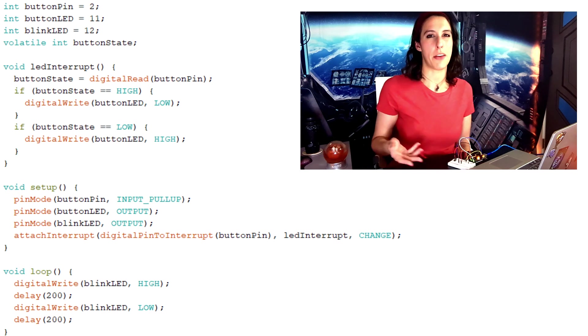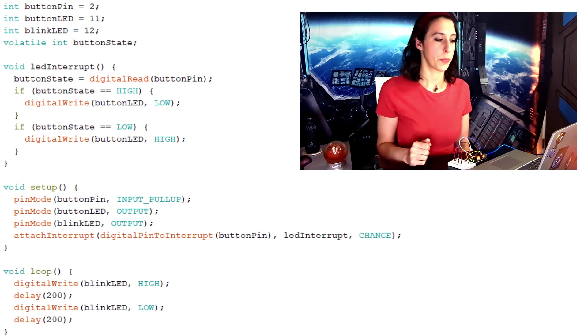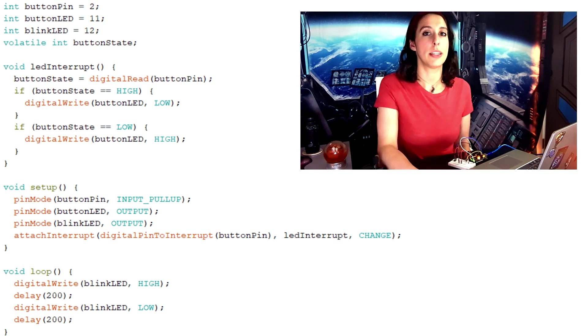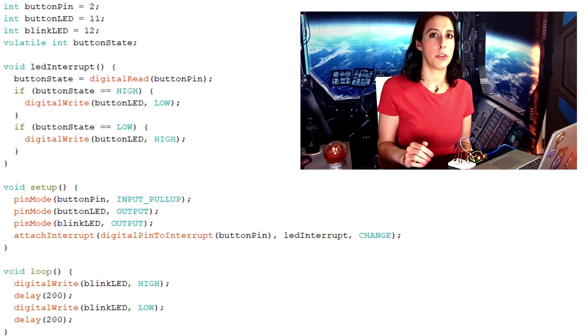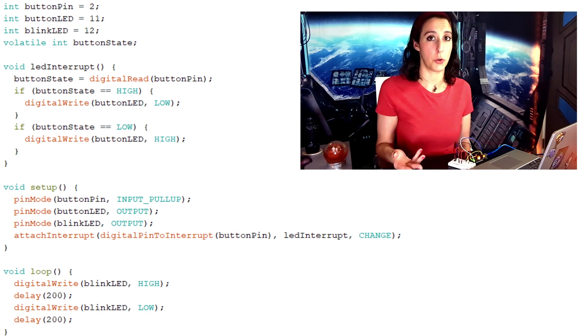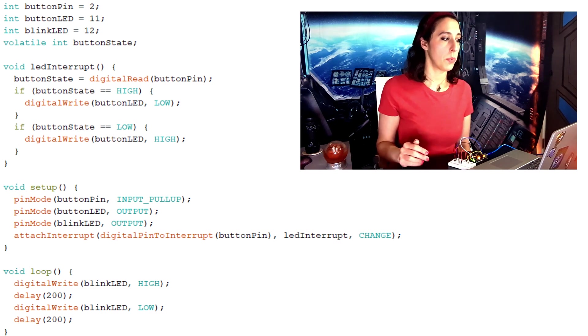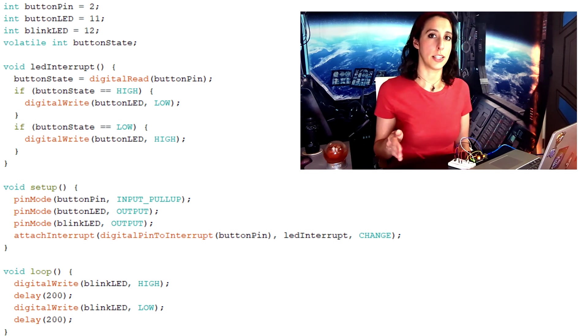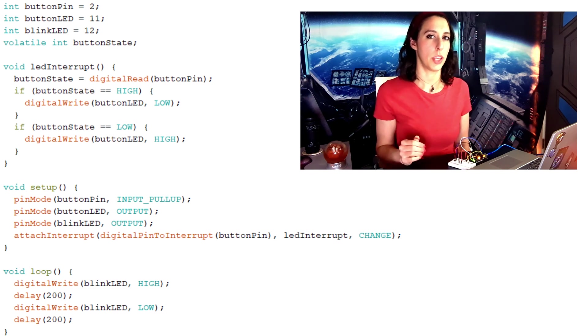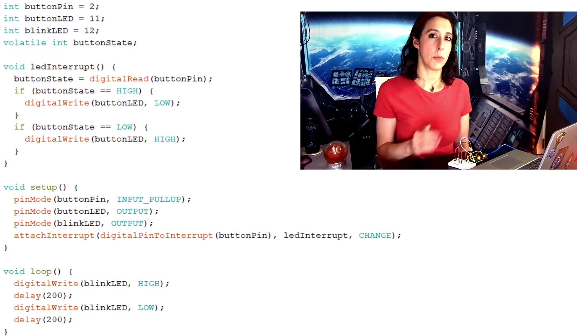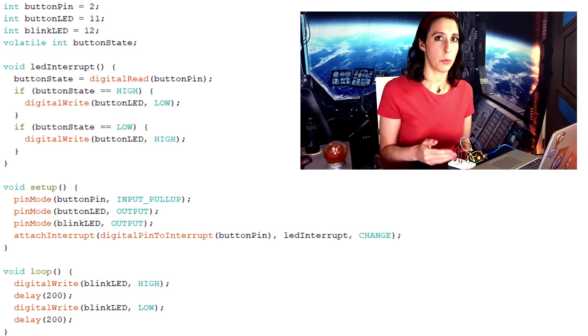We're using the first argument to do it a little bit easier of a way though. We're going to use the function digital pin to interrupt instead of having to remember the interrupt number. Digital pin to interrupt just takes the pin number that you're using. Instead of doing the 0 or the 1, here we're using button pin because we've already set that to 2 when we declared our variables at the beginning.